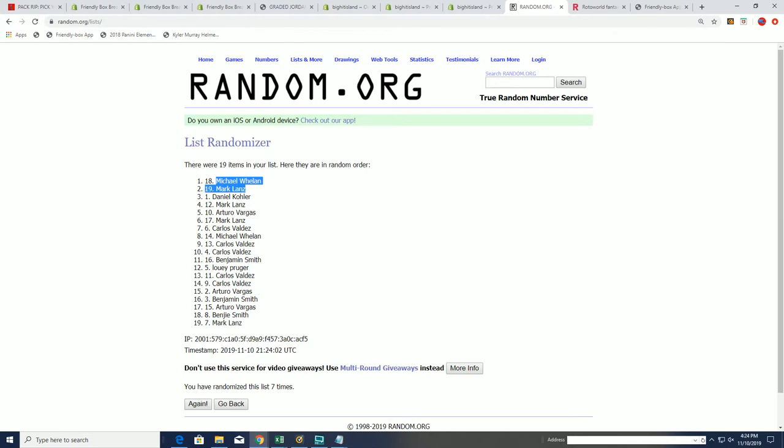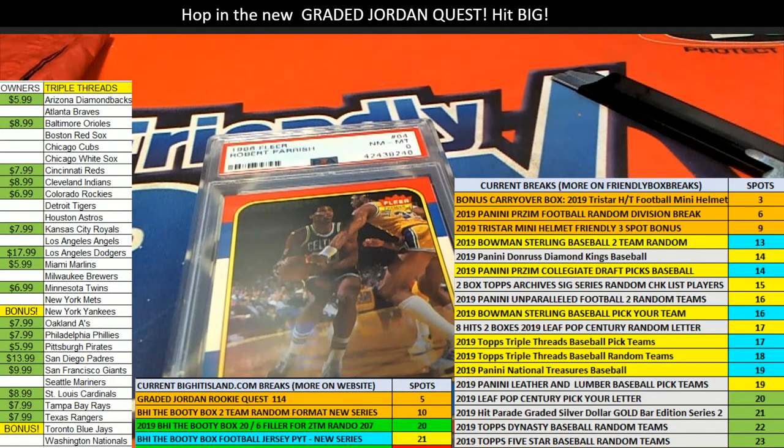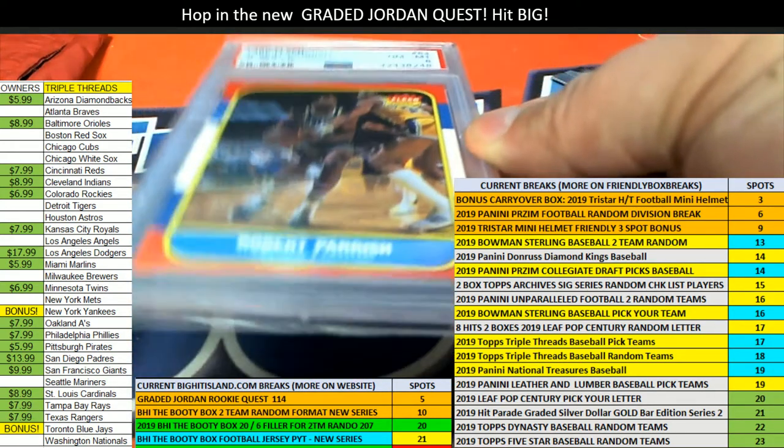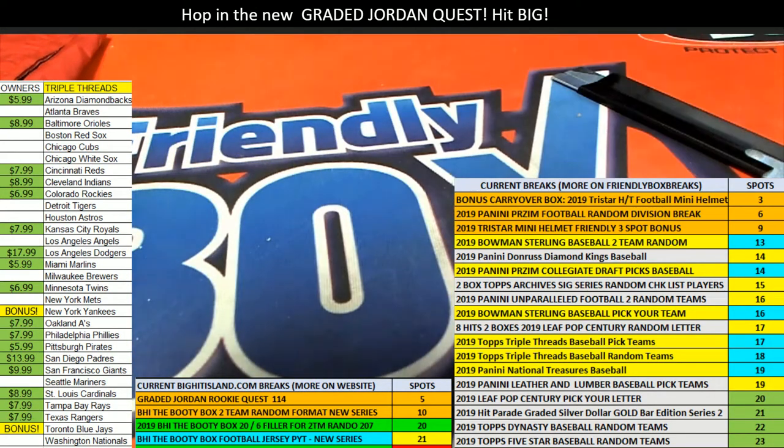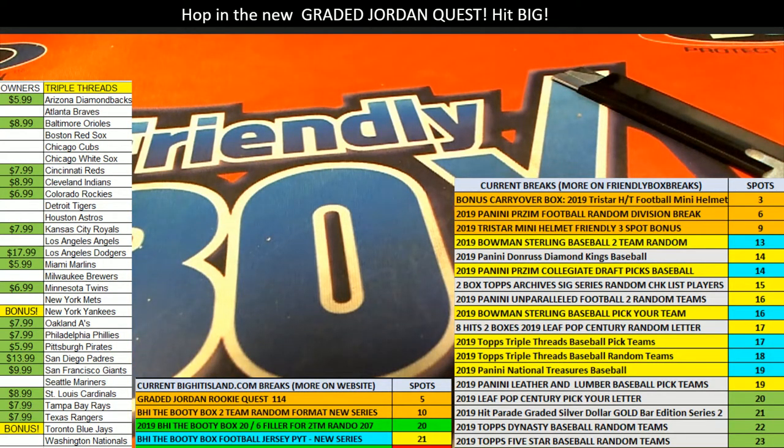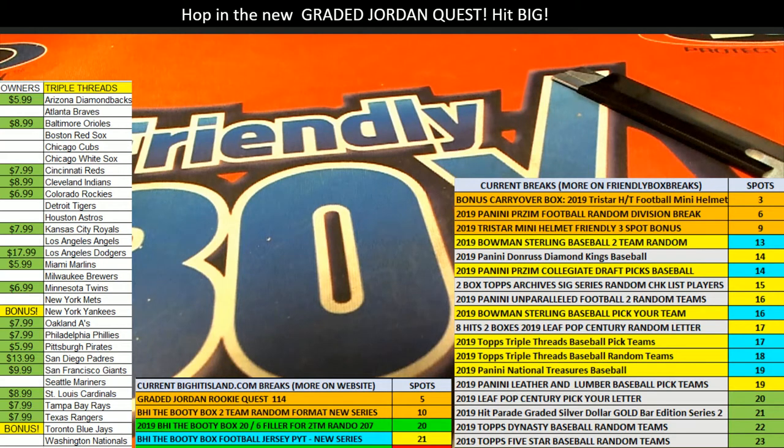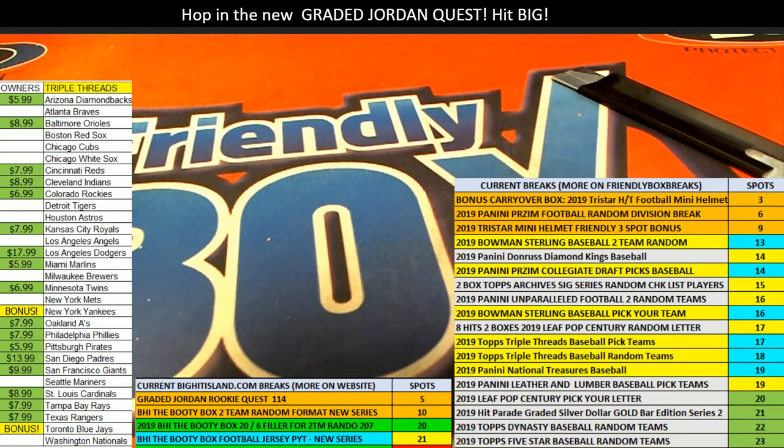Nice going. And that is our quest. Jordan quest box break. Good luck getting a Jordan ticket, getting some of the different ticket items and bigger rookie cards in that break. The next one I think is down to like 15 left.